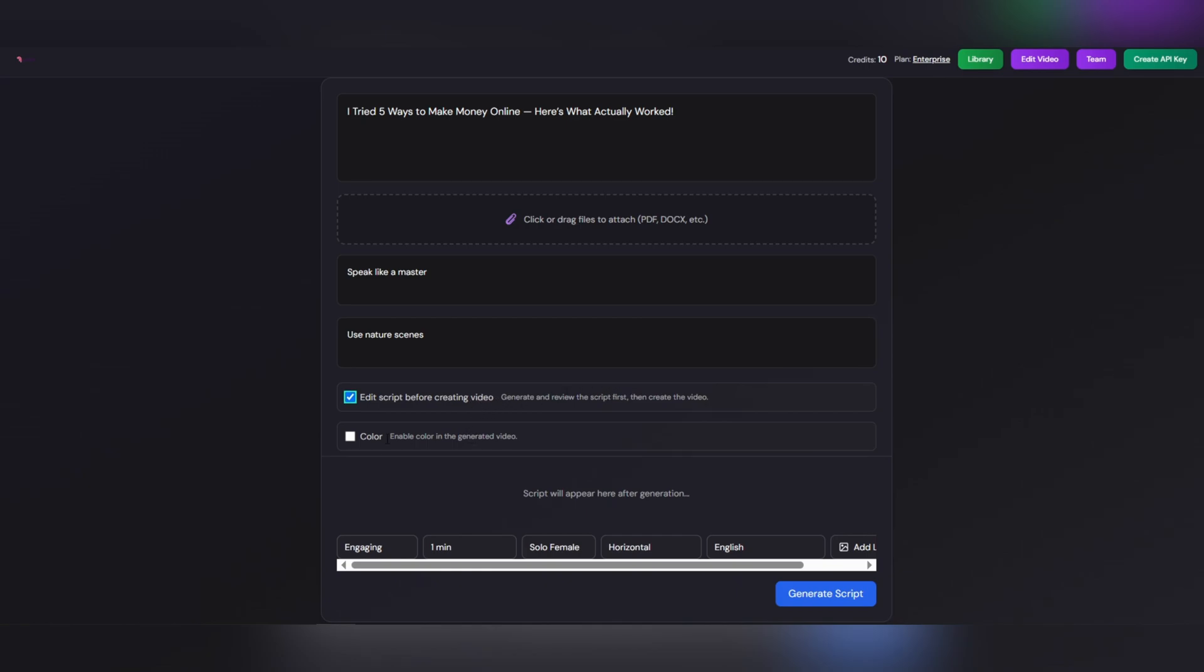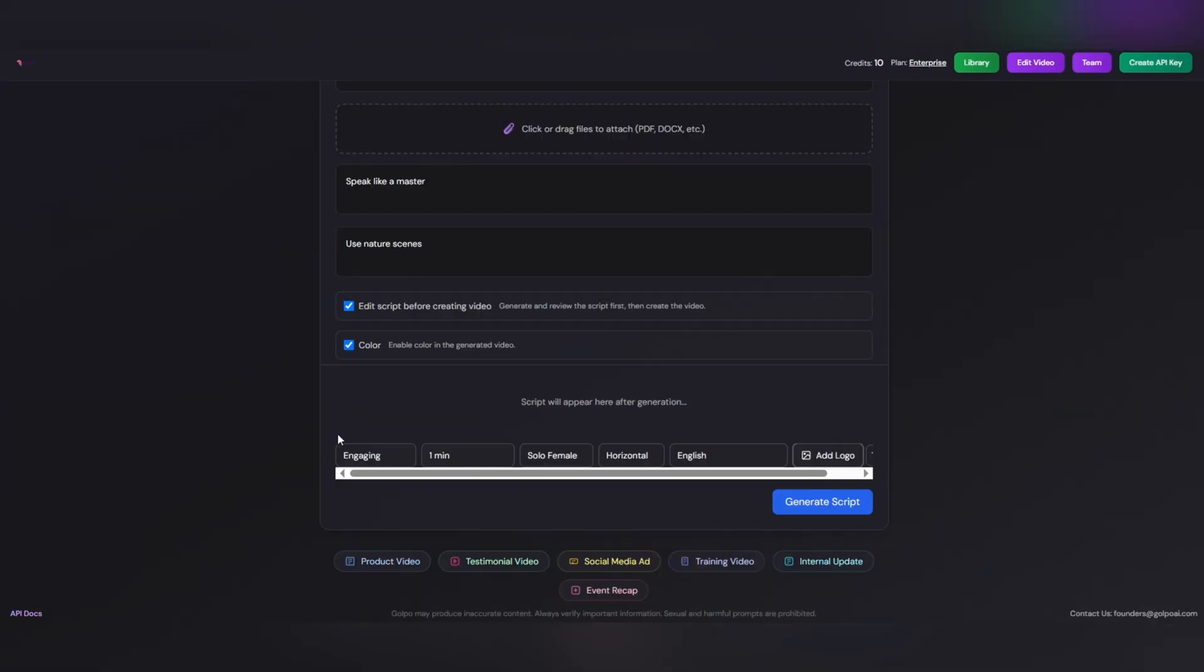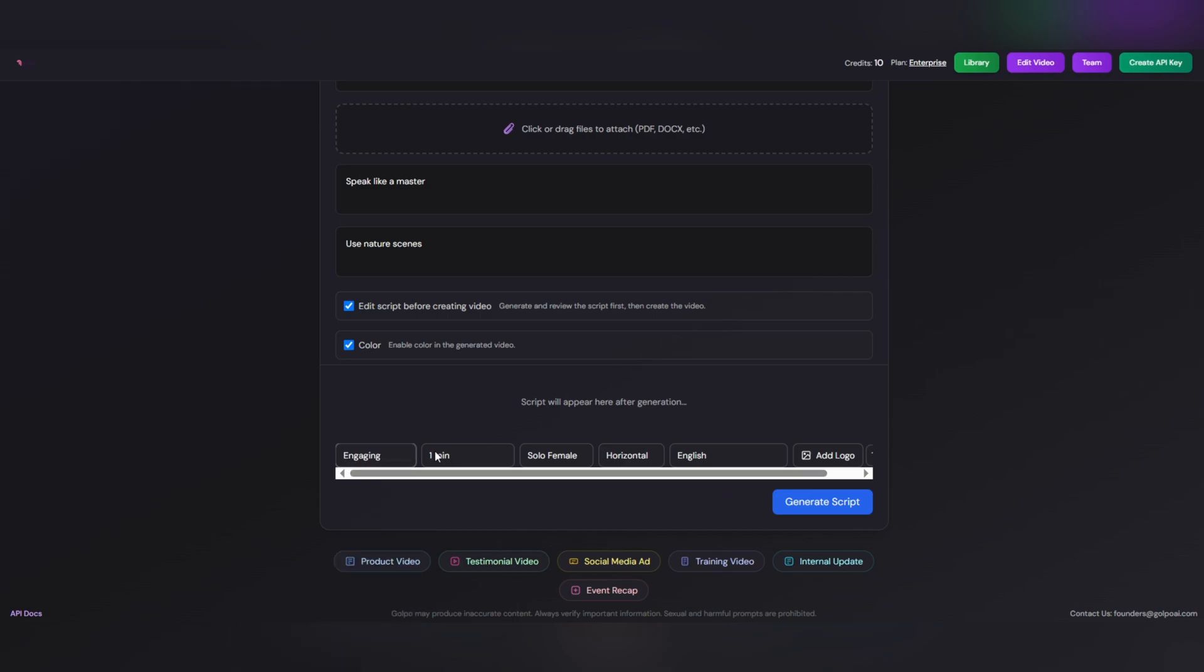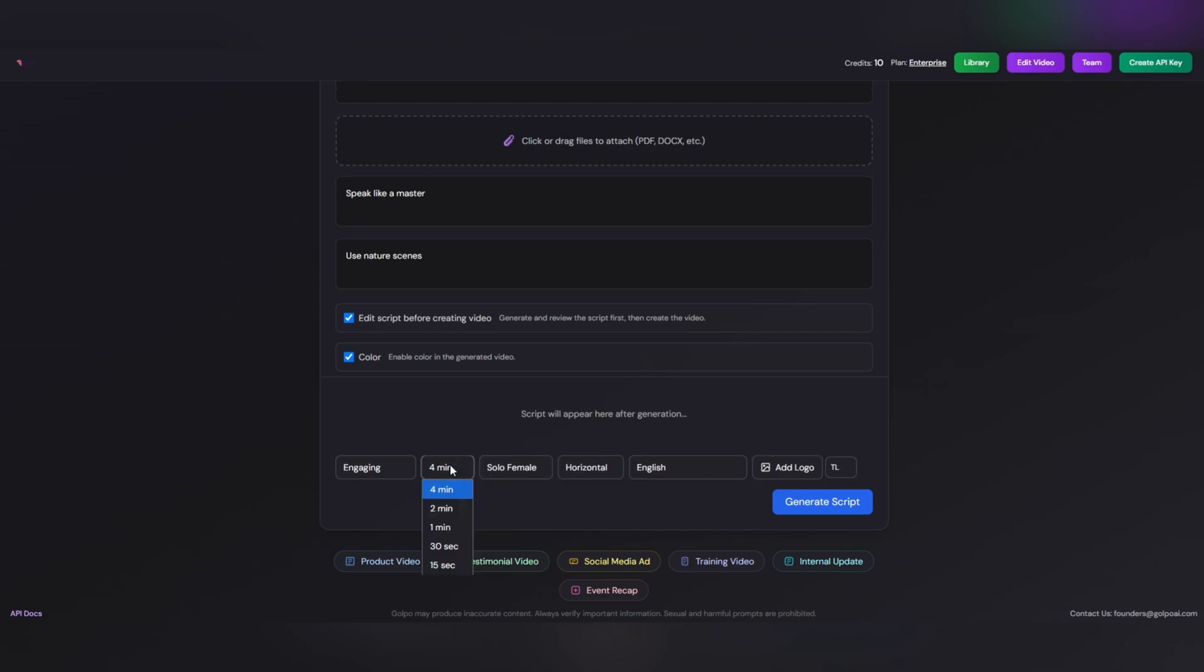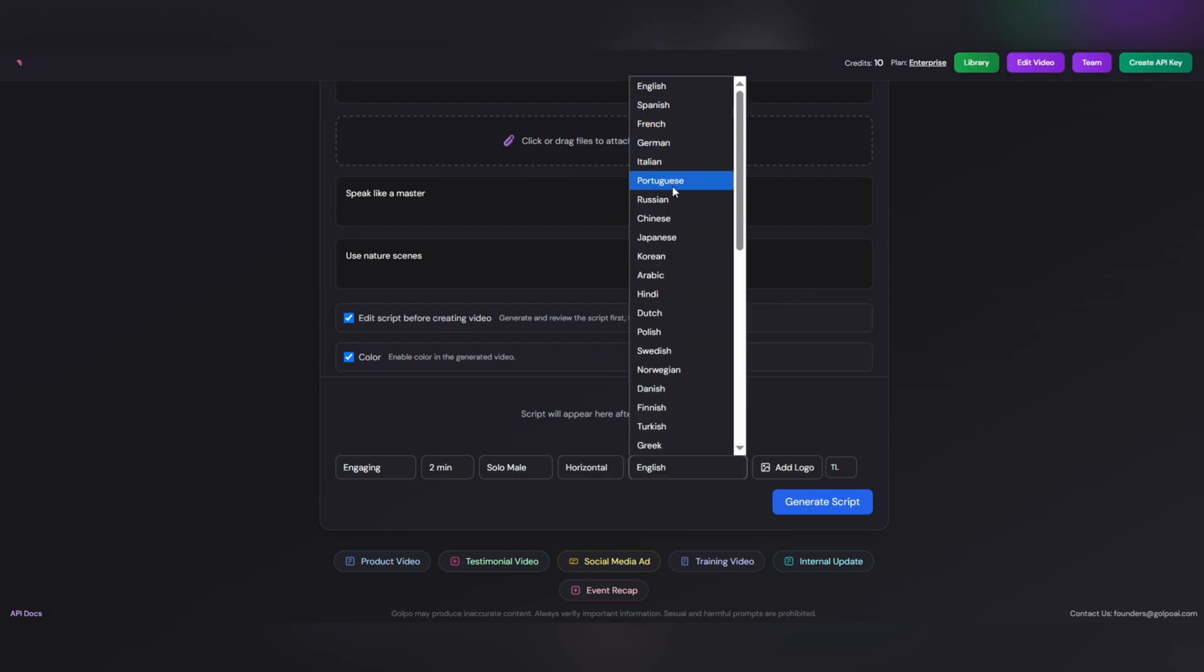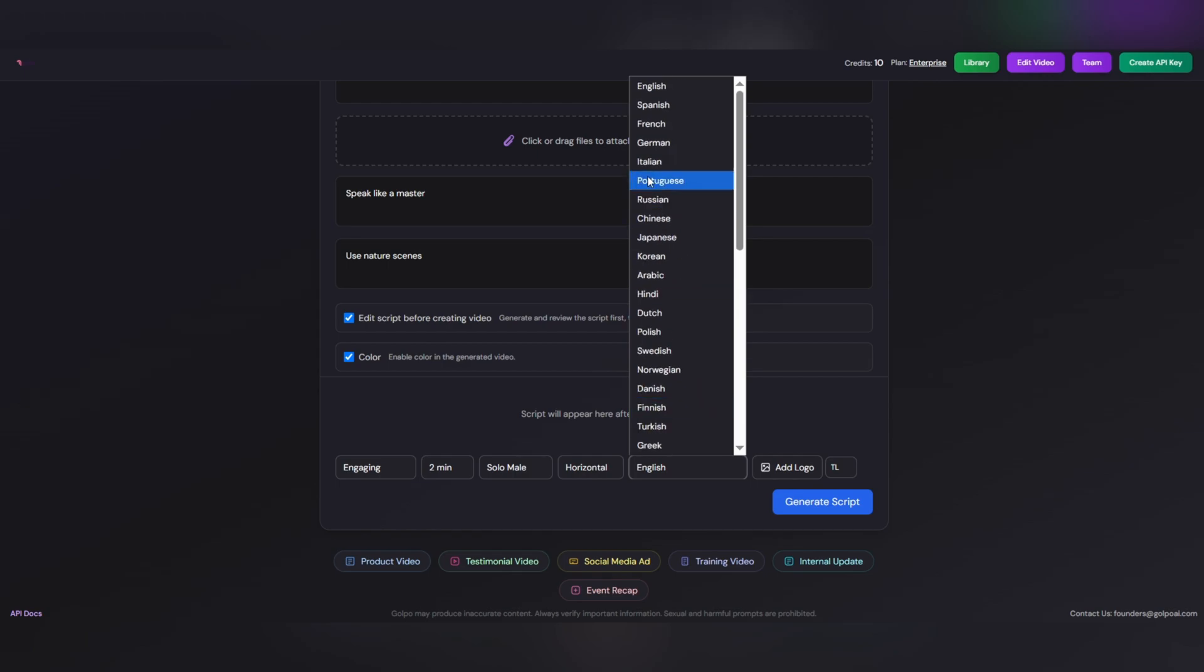There's also a color option. If you turn it on, your video will be created in color. If you leave it off, it might be black and white or have a simple look depending on the model. Now these buttons let you quickly set up the type of video: Engaging, a dynamic attention-grabbing video with lots of movement. One min video duration, you can change it later, up to 4 minutes. Solo female, choose the narrator's voice, female or male. Horizontal video orientation, ideal for YouTube. English video language, you can select any language you want.